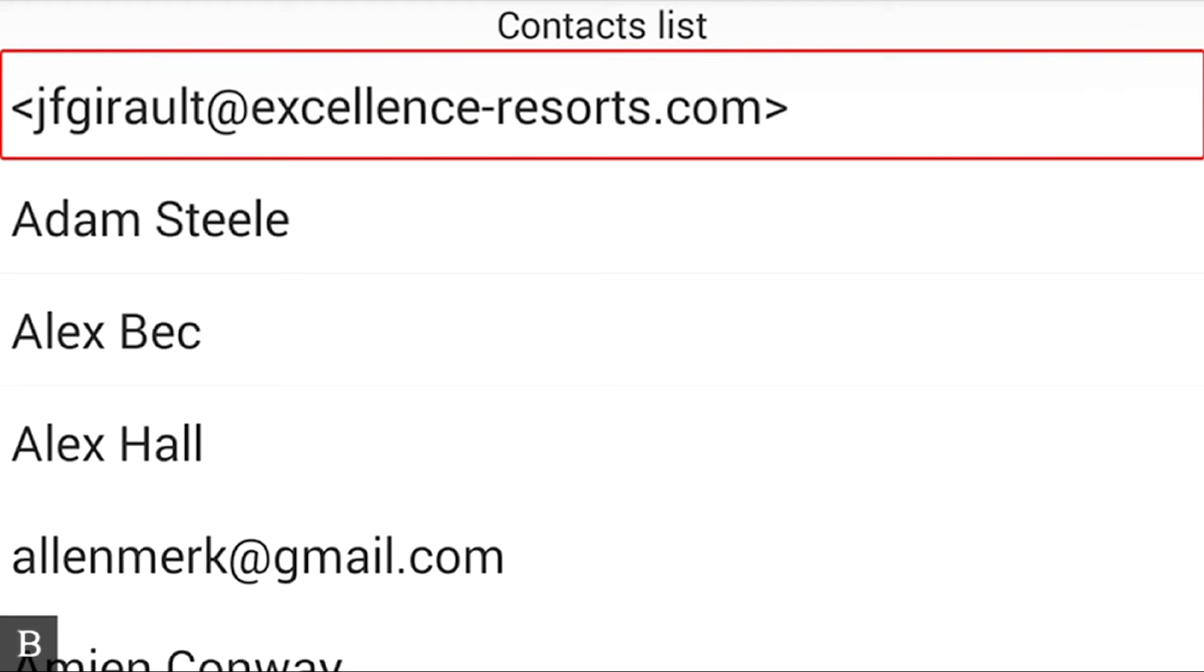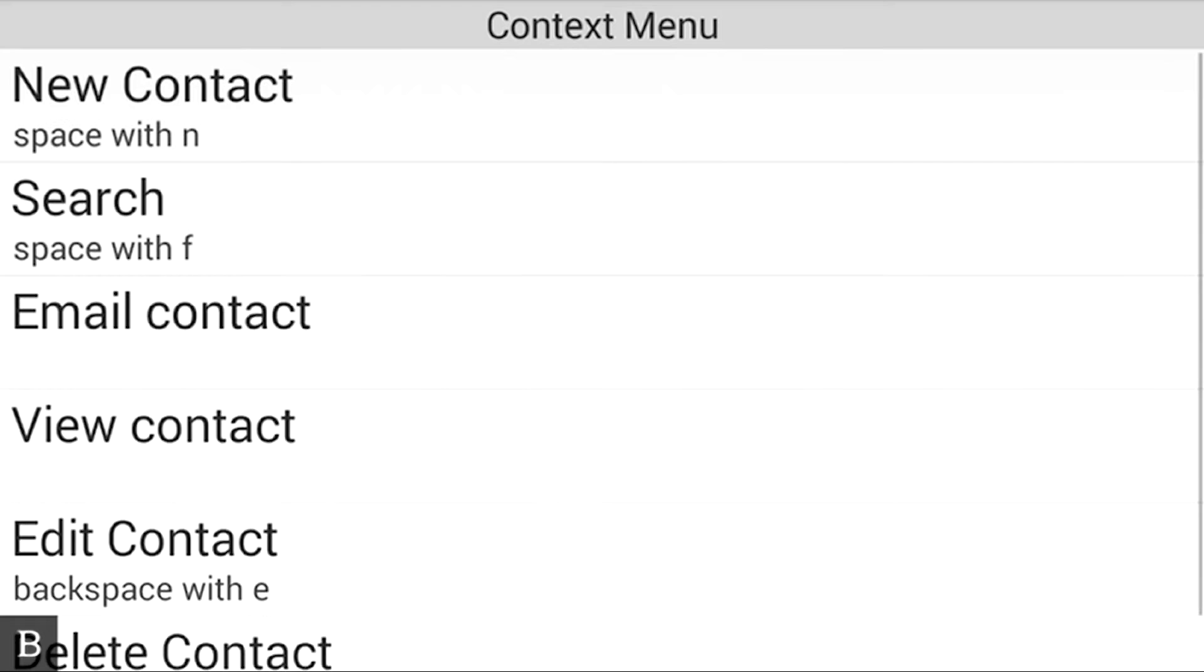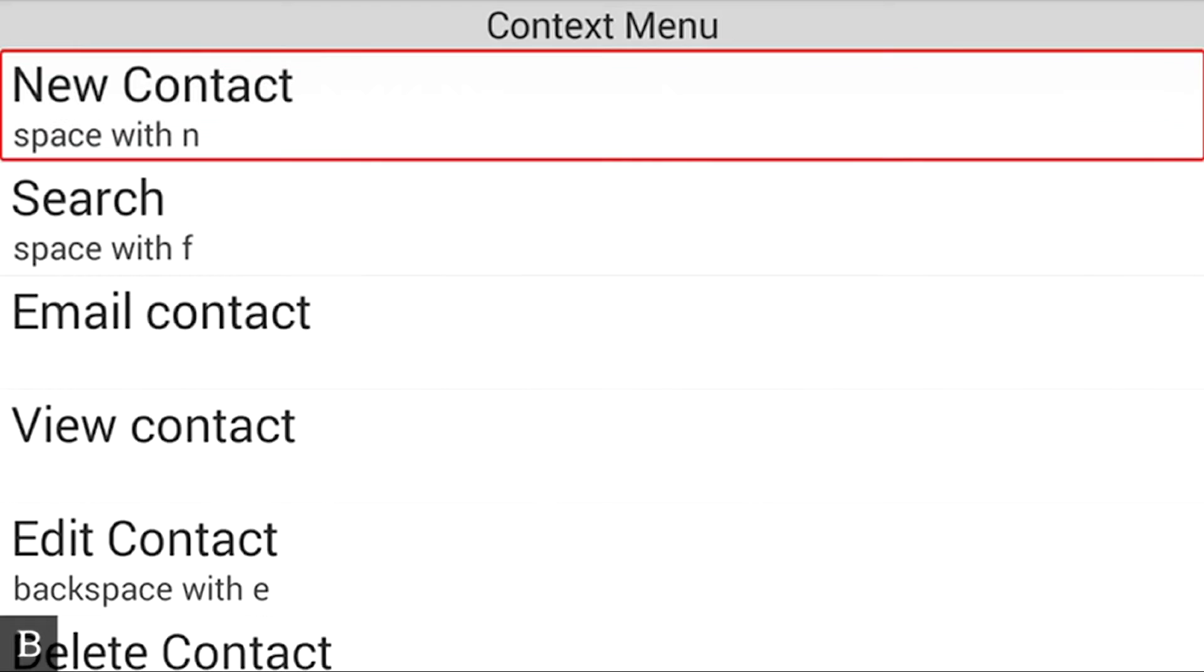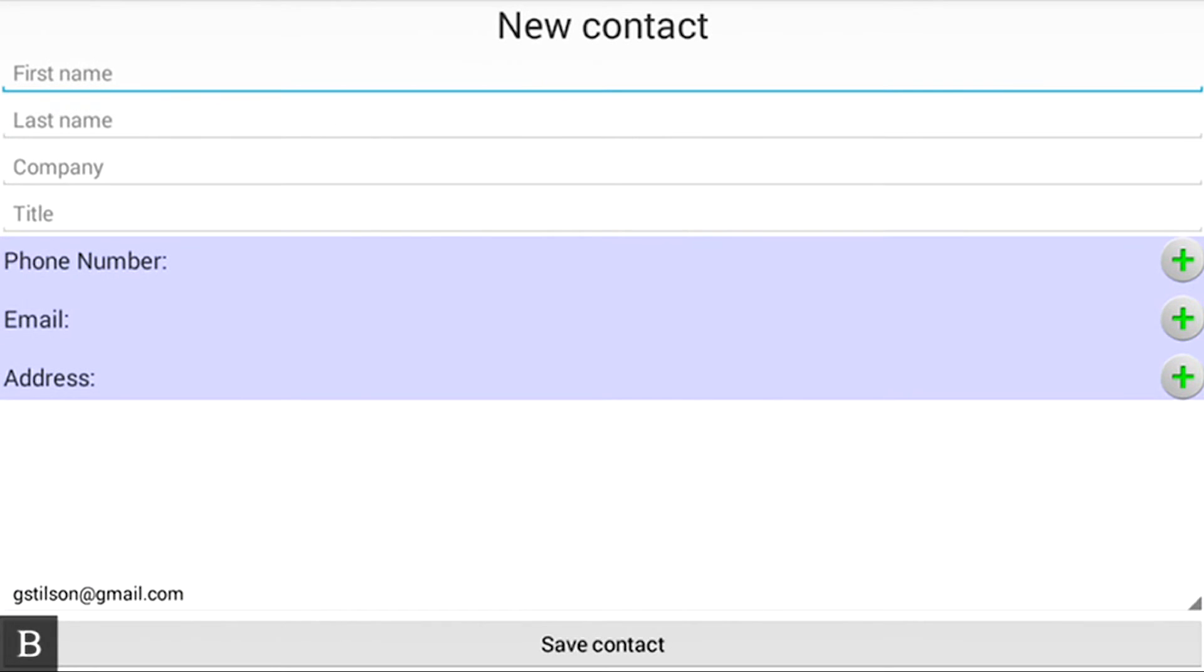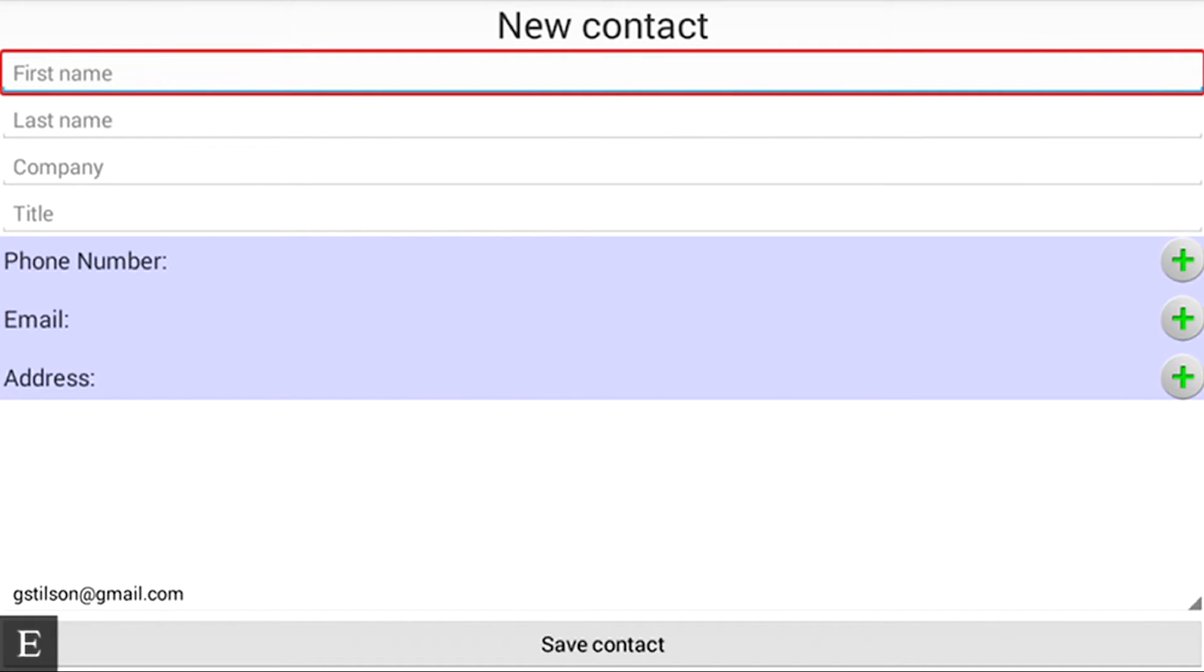At this point I'm going to check how to create a new contact. To do that I'm going to press Space with M for Menu, for Contacts Menu. You see that the first option here is New Contact Space with N, so I'm going to press Enter. At this stage now I could have pressed Space with N because that was the shortcut.